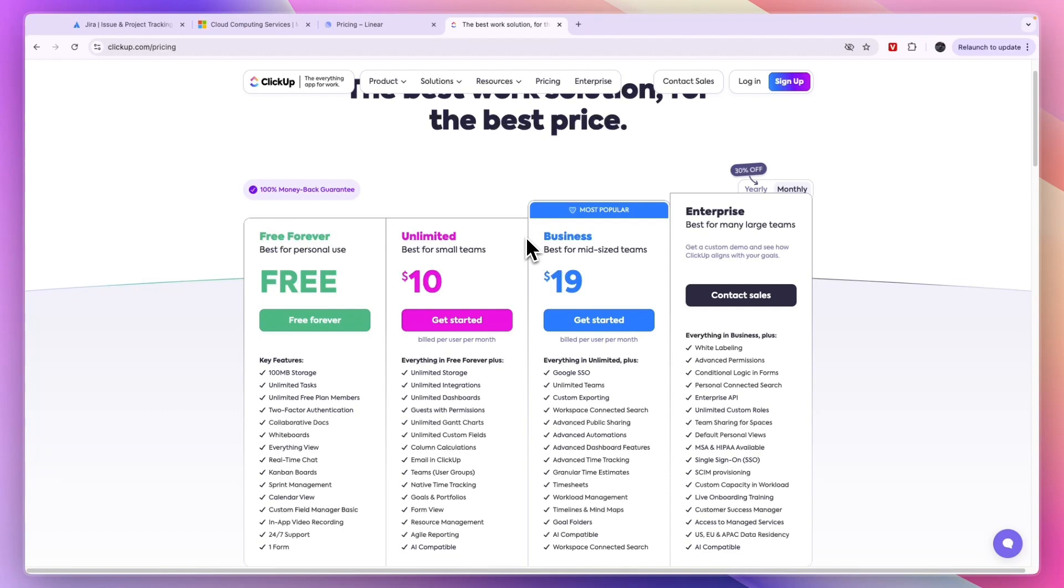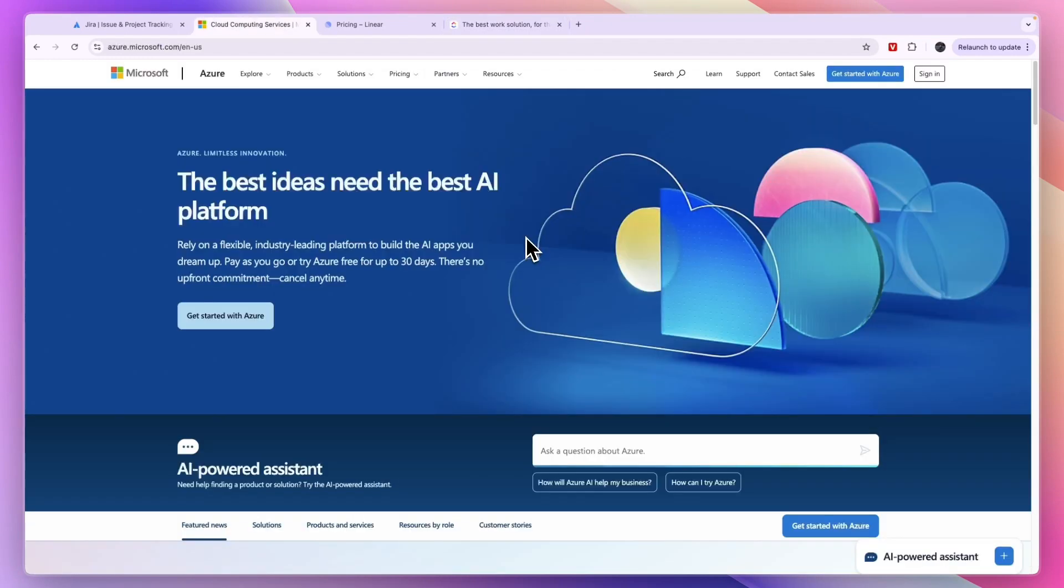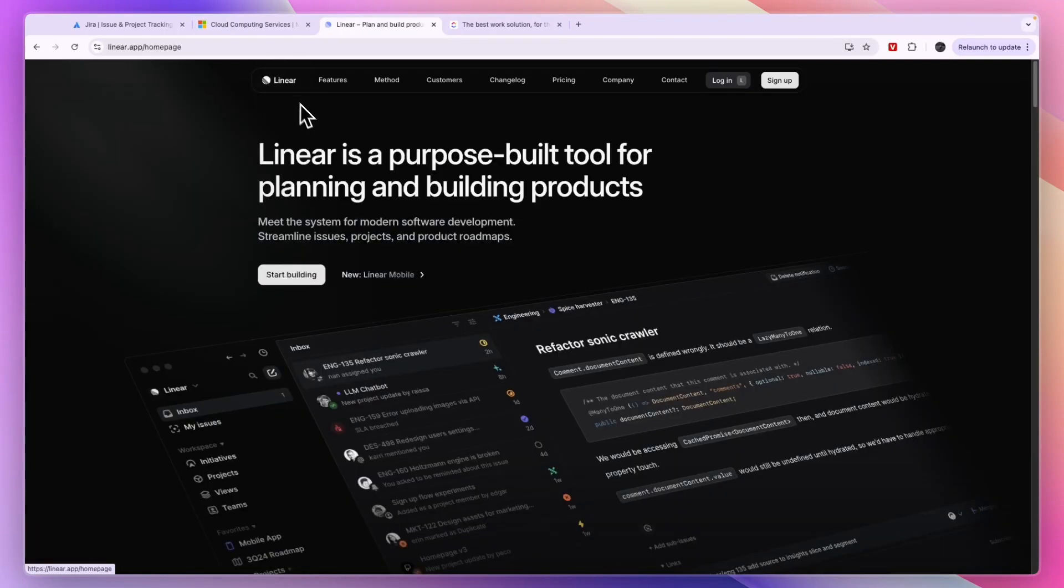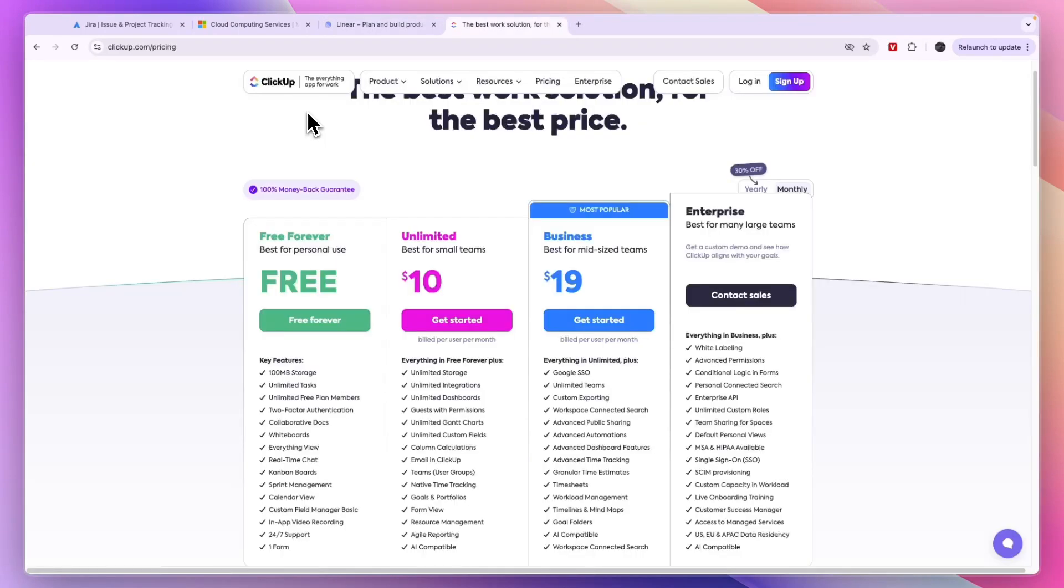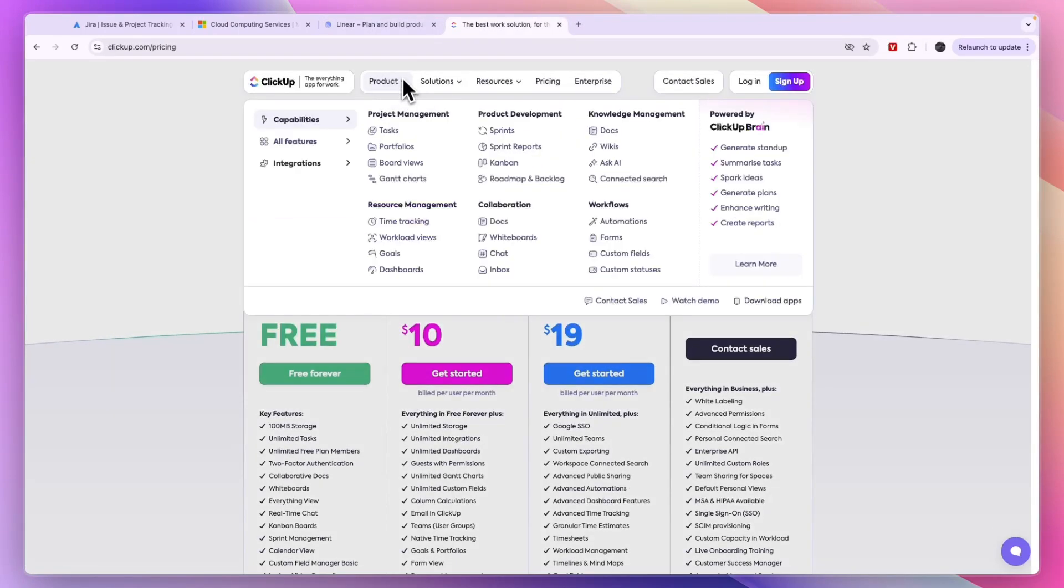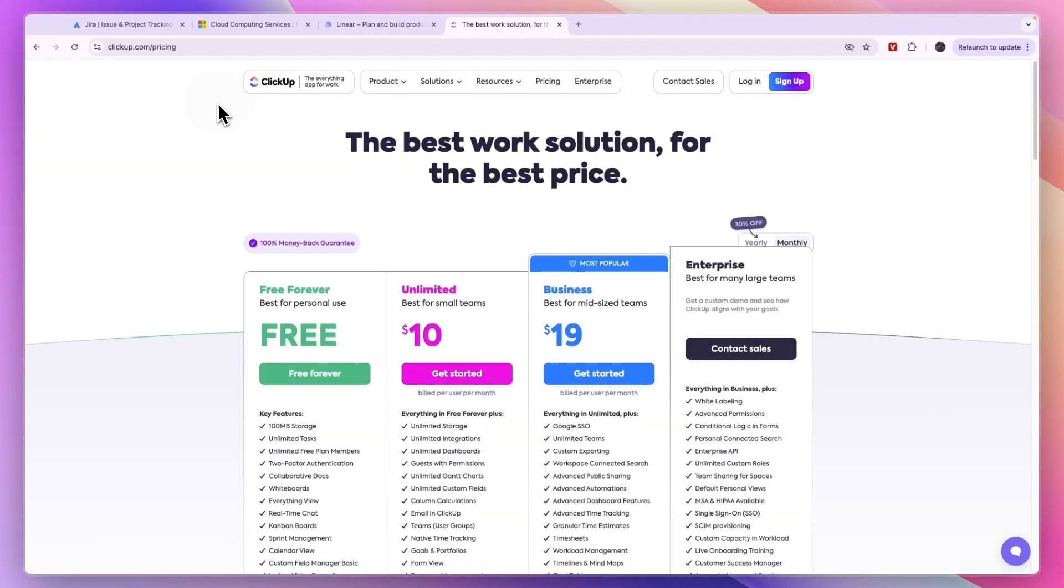If you're looking for a tool most similar to Jira that is a bit more advanced and works very well with GitHub, that's Azure DevOps. If you're looking strictly for a product development tool that is easy to use, I would recommend checking out Linear. And if you're looking for a more general tool that is also easy to use, then I would check out ClickUp.